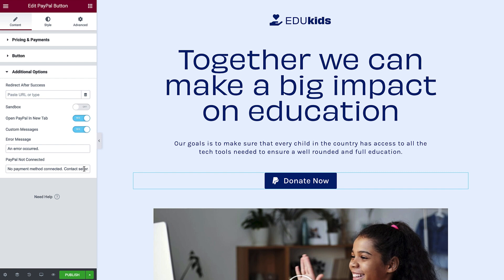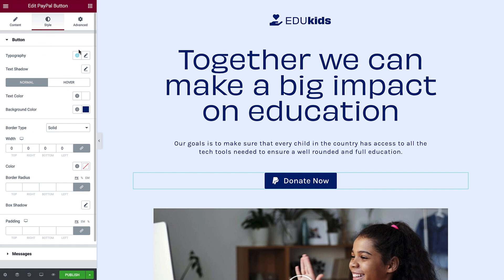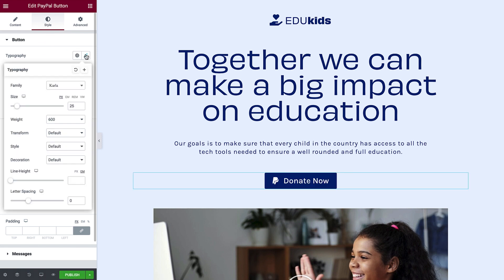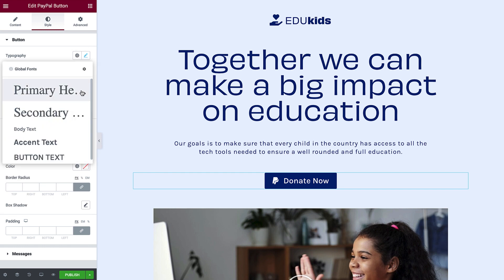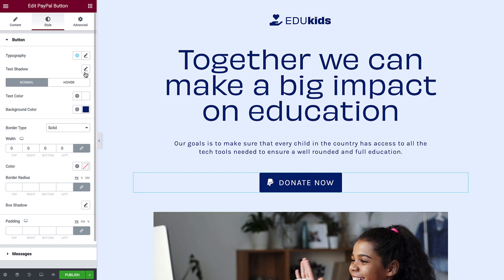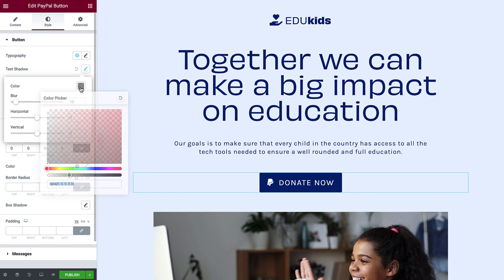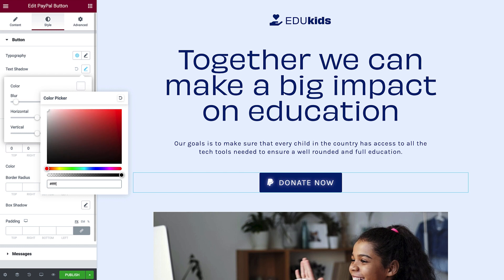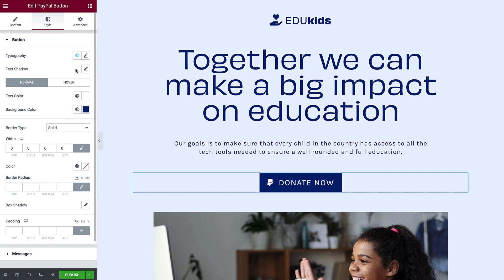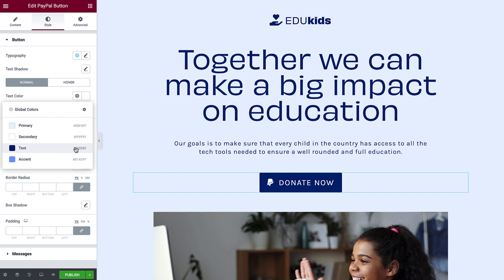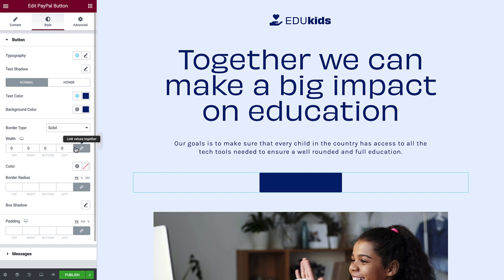Now that the content options are all set, we can style the button. First, we'll set the typography — you can use a custom style or global style. Here you can give the button's text a shadow. Enter a color code or use the color picker to choose a color for the shadow. Click the Reset icon to go back to the default settings. Now let's set the text color. You can't see it on this button currently because it's the same color as the background — let's fix that.